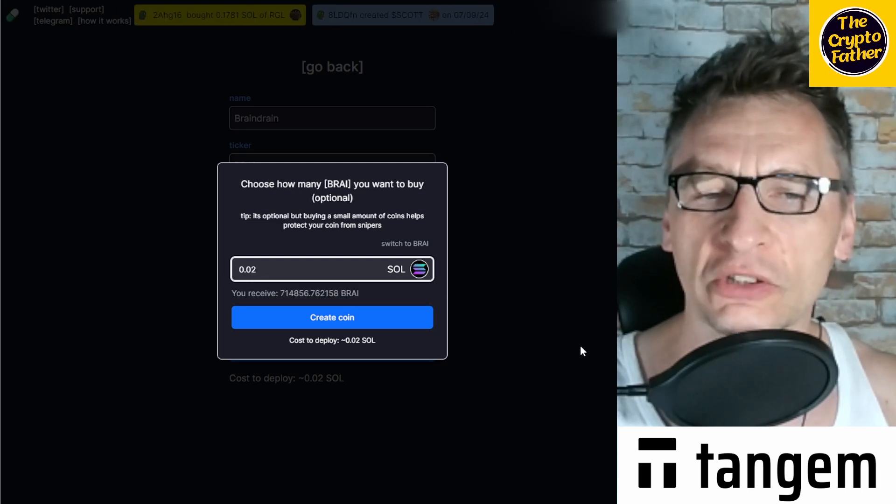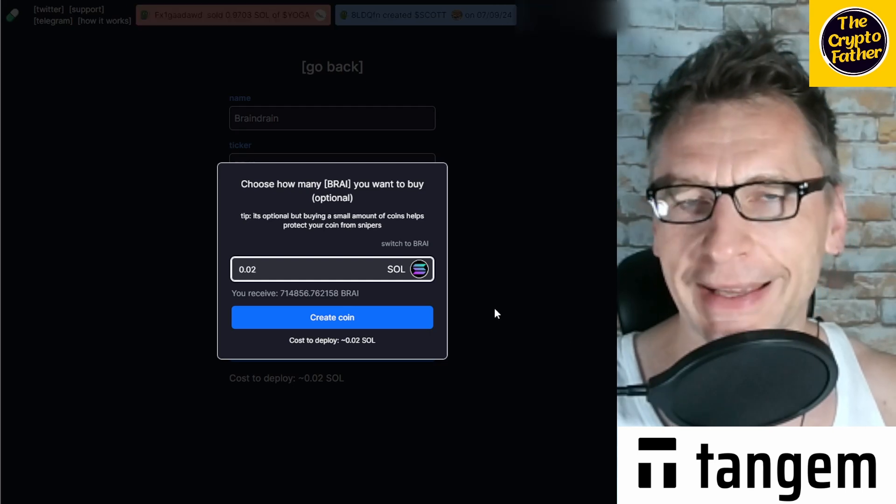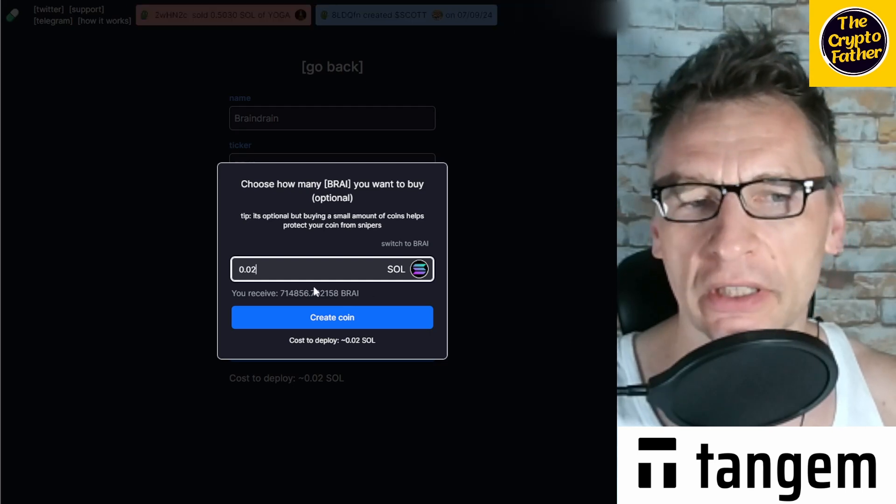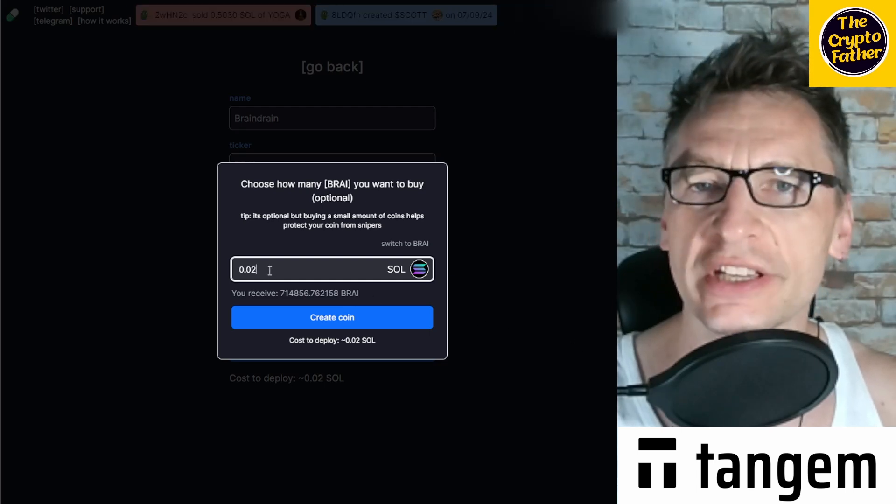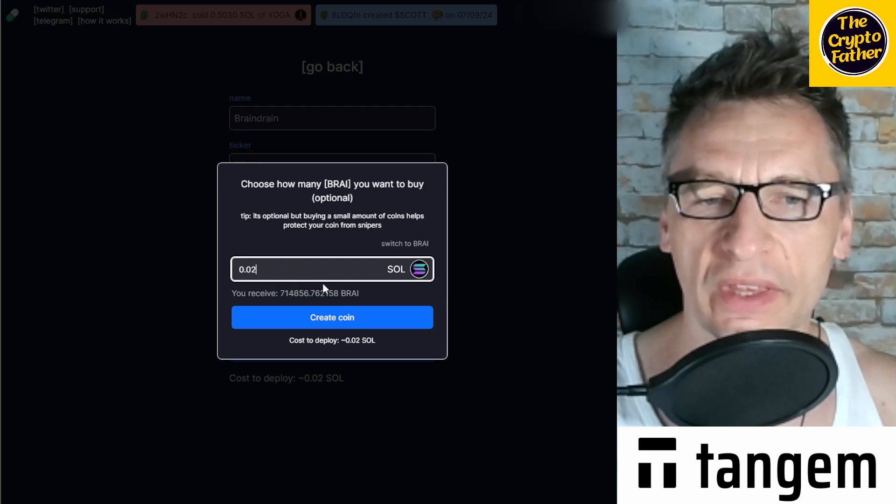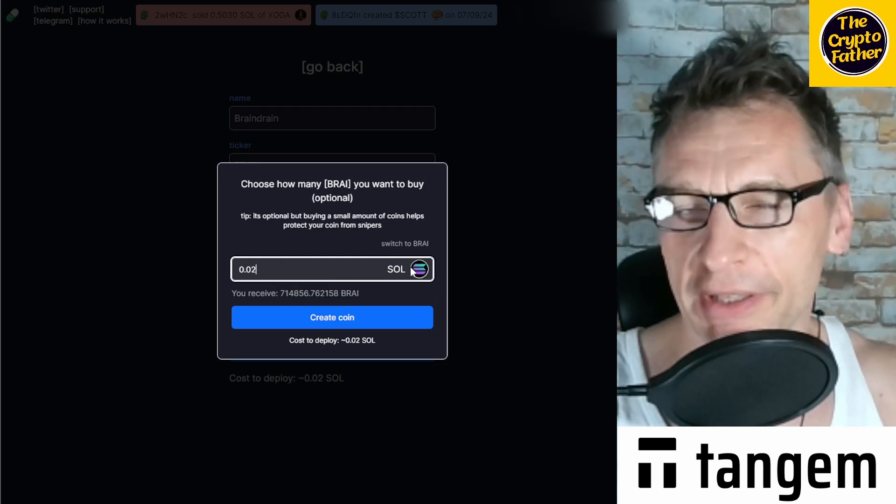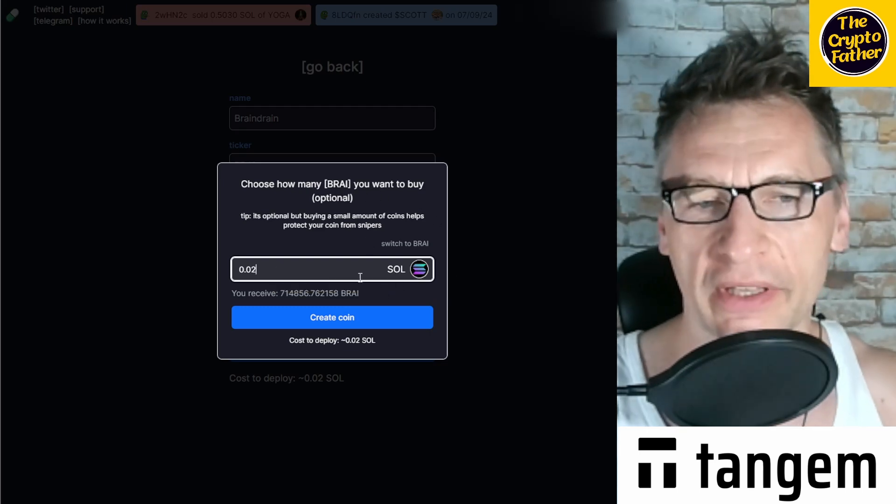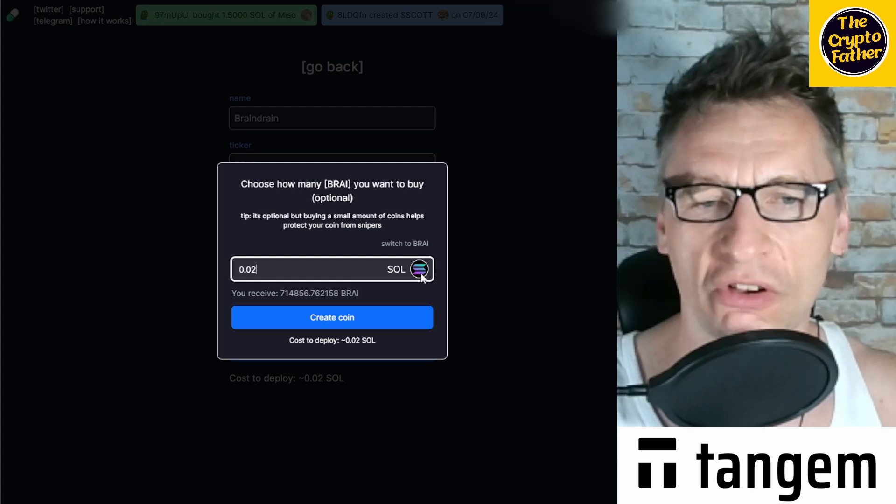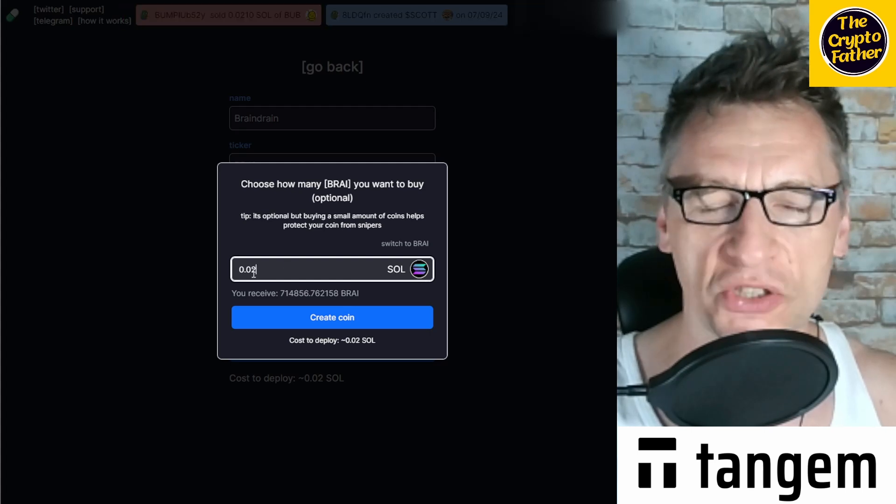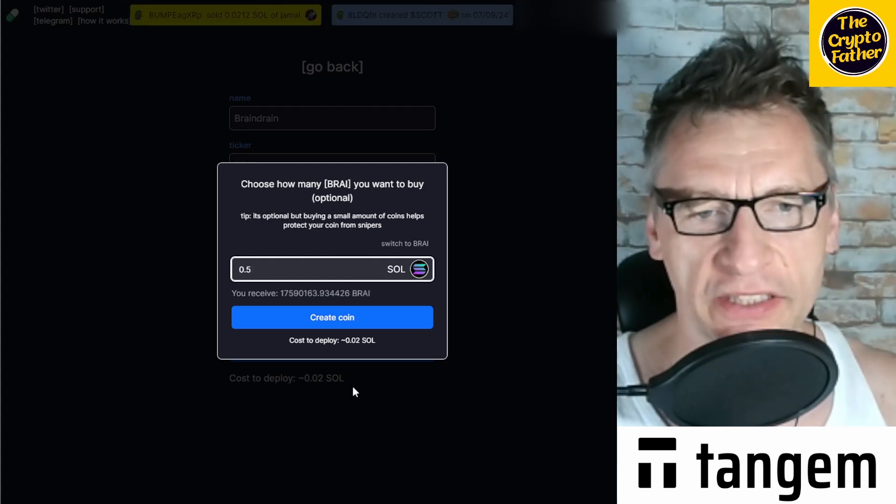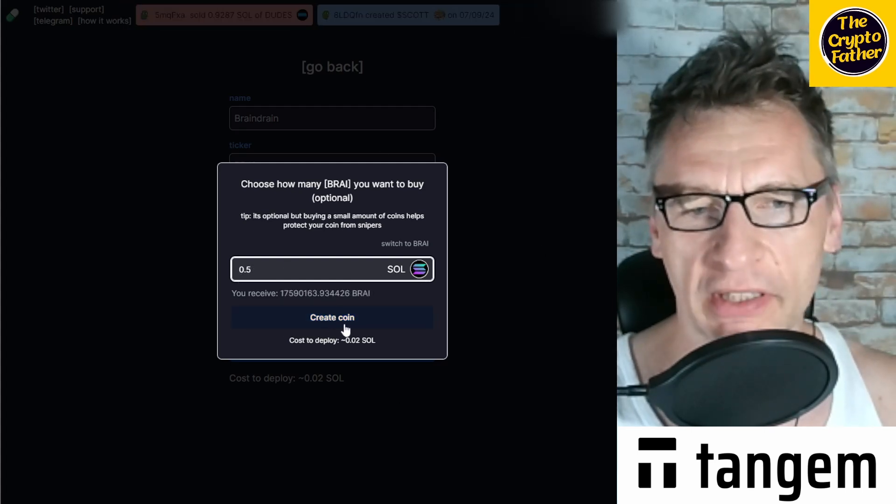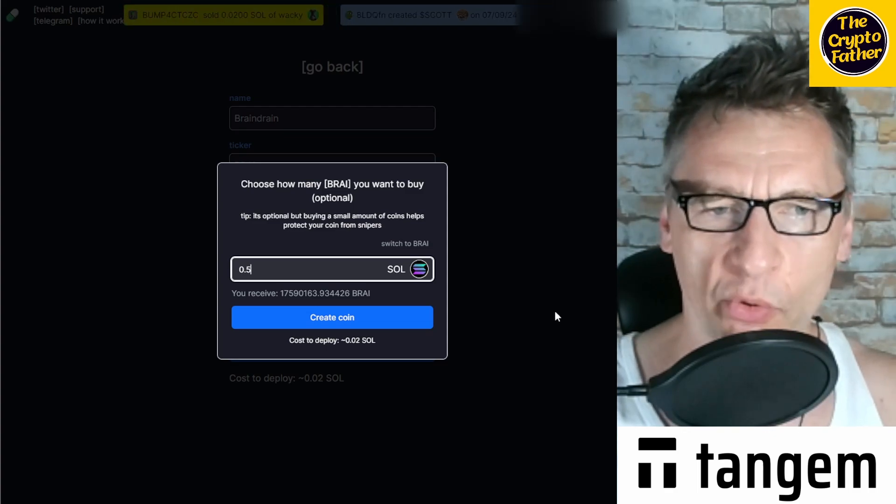So based on the assumption that the total amount of tokens launched is 1 billion, you can calculate what the percentage is of the amount of your token that you will receive based on how much SOL you want to spend. So in any case, and then you would hit create coin and you get yourself a coin created.